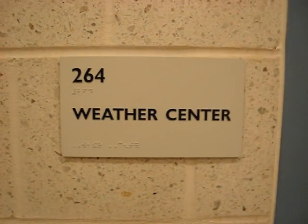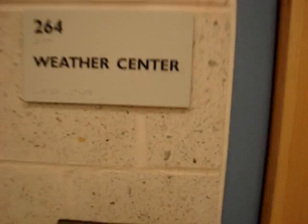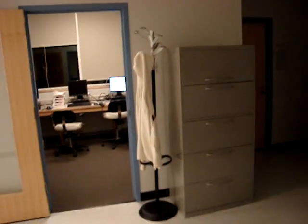Welcome to Western Connecticut State University's Weather Center. When you first enter, we have some offices and a lounge down this corridor.